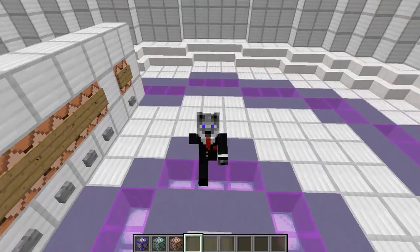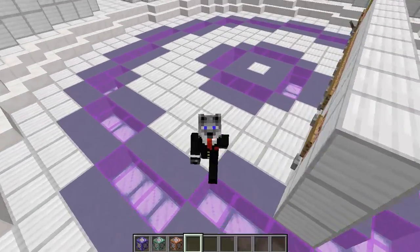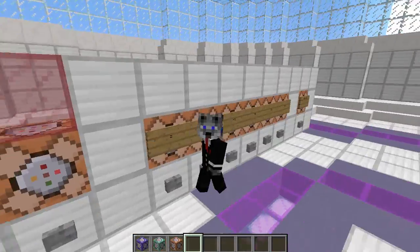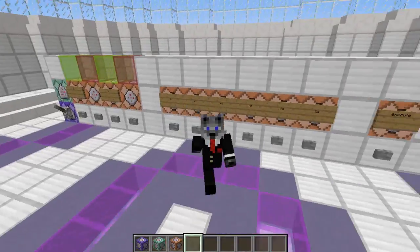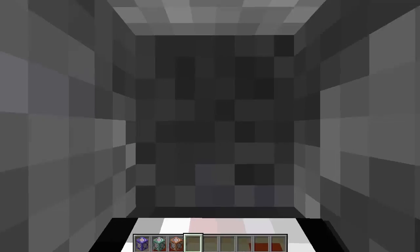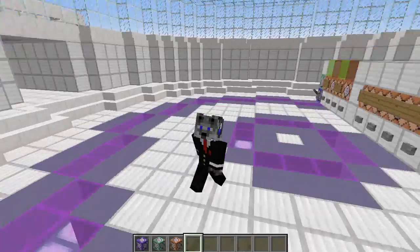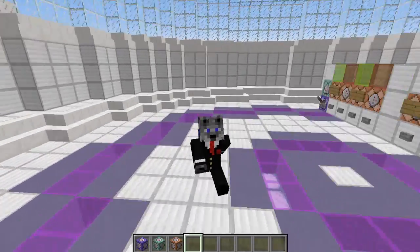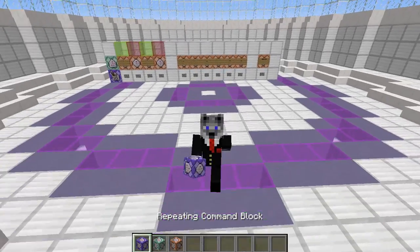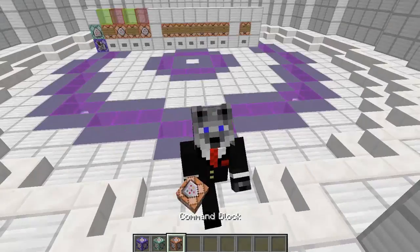Hey guys, CloudWolf here, and I'm back today with another kind of tutorial. This one is on minigame scoreboards, or really just scoreboards in general, and this was requested by SkyTheReaper on my Discord server. So it's pretty simple to set up scoreboards — I did it in my previous video where I talked about scoreboard operations — but we'll go over making it look a little bit nicer now.